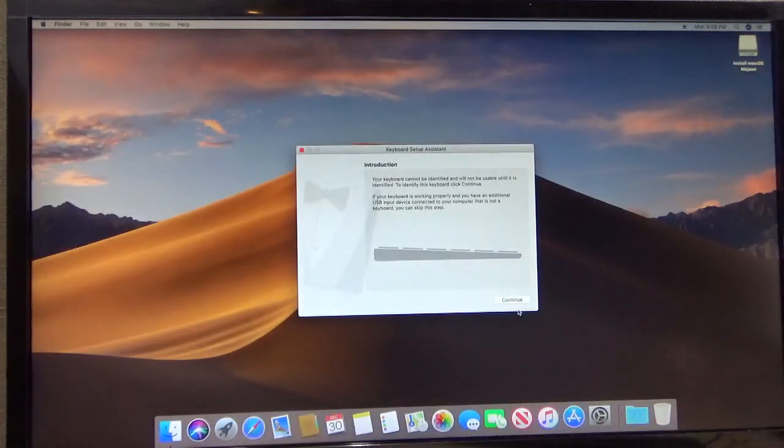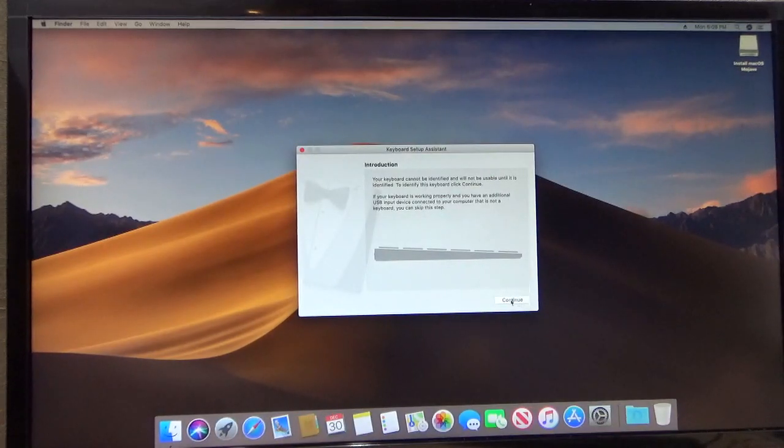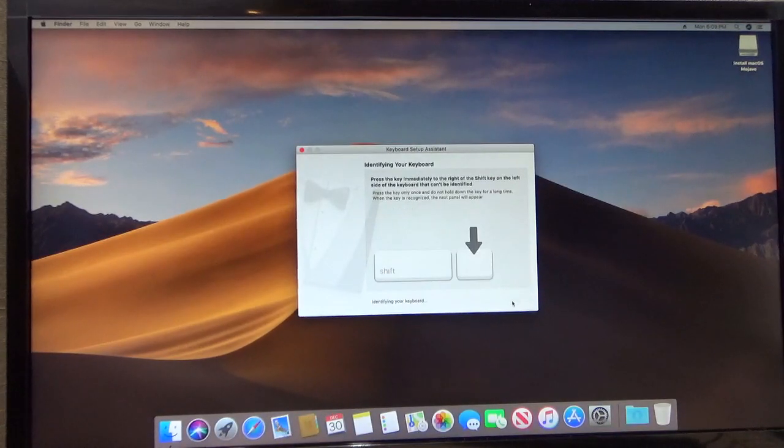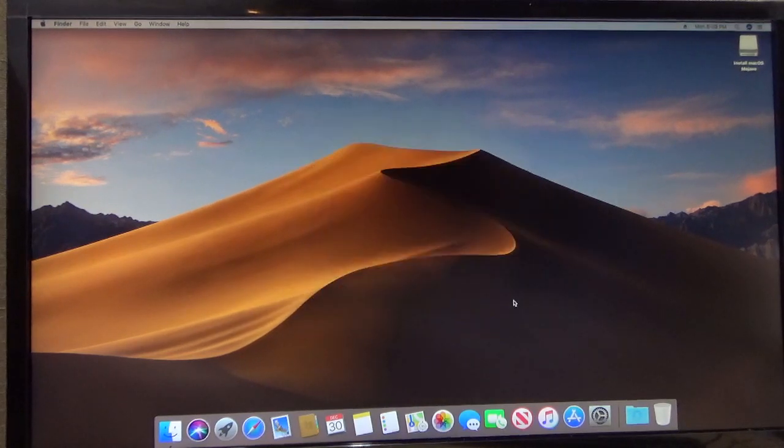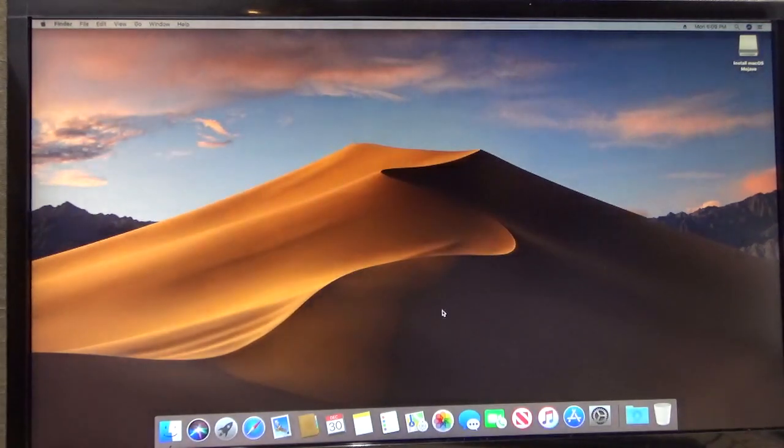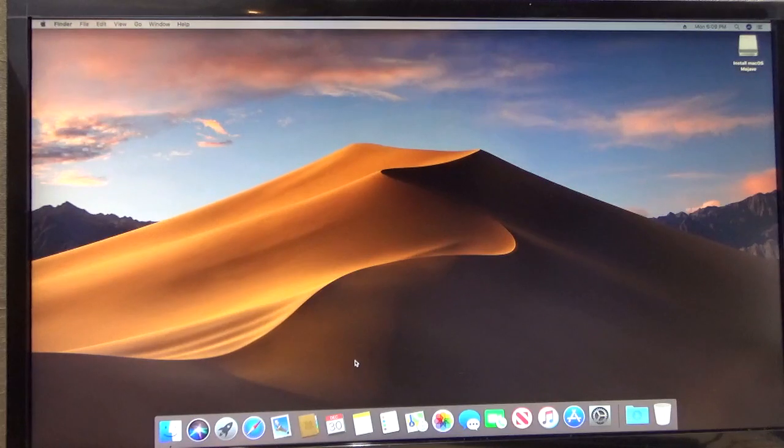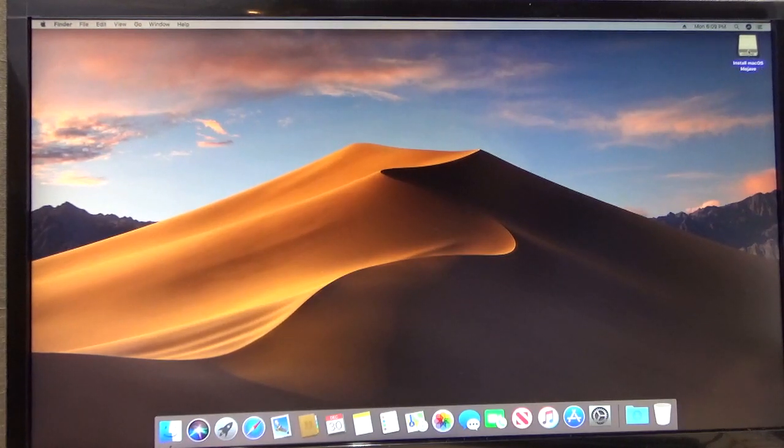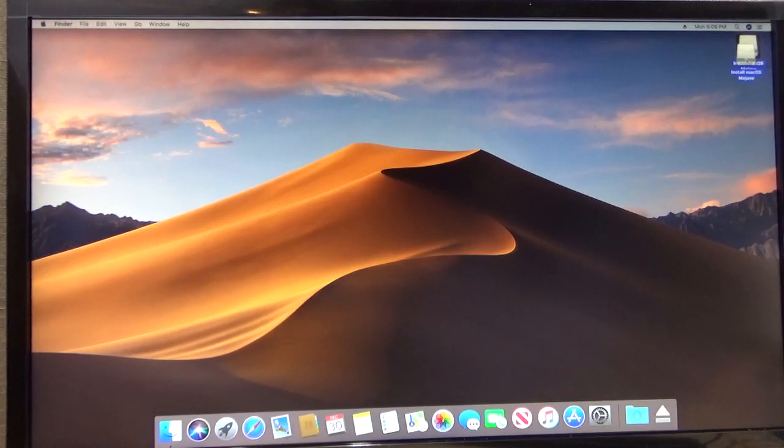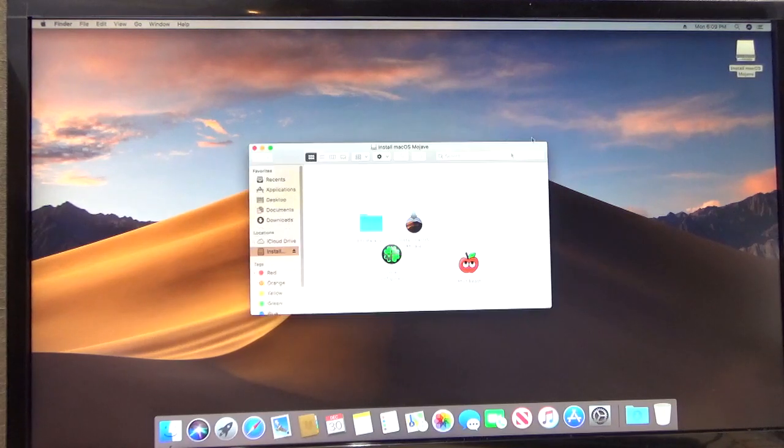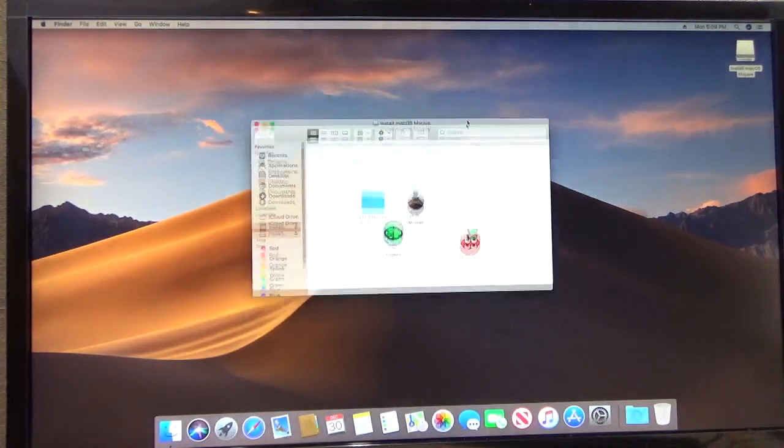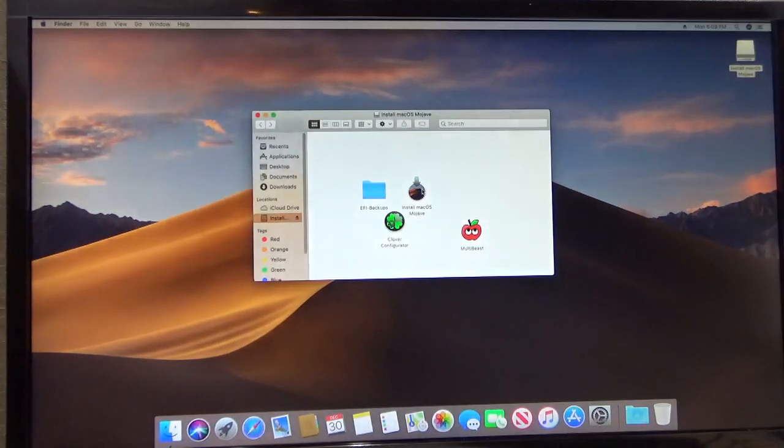Now from here we just continue. And I've got a Windows keyboard plugged in. I'm just going to tell it what kind it is. From here you'll notice that up here we have our USB drive. And on that USB drive, remember, we transferred some files over here to it. We transferred Clover Configurator and MultiBeast. But I'm not going to use MultiBeast.